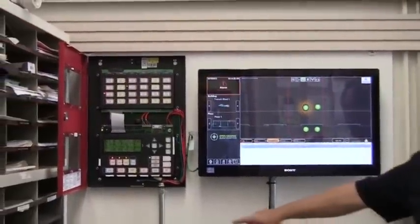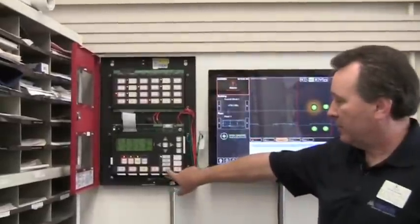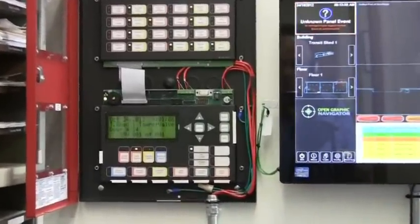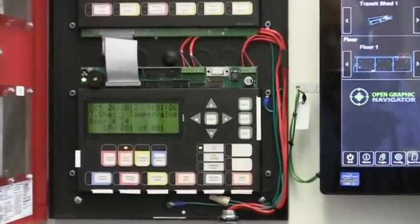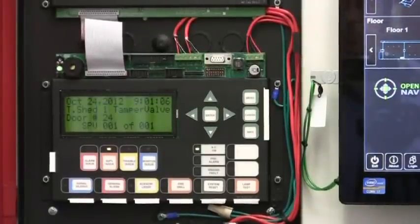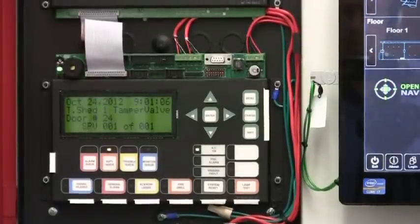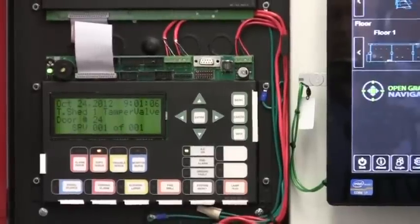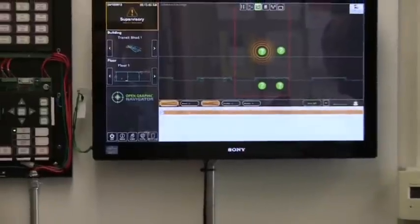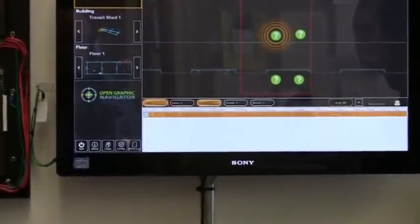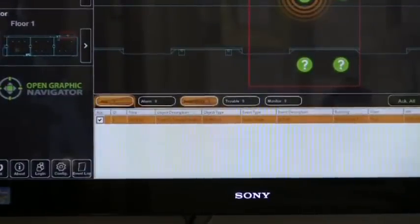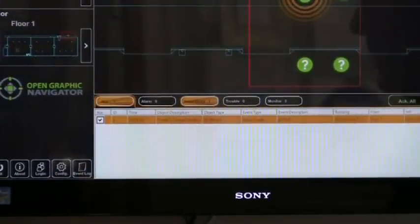We're going to go ahead and restore the system back to normal. System reset on the enunciator will clear the system. If all events have been restored, the system will clear; if events have not been restored, any remaining events will stay in the system. After acknowledging all functions, we notice the supervisory alarm was not cleared — it's still active and needs to be restored in the field.